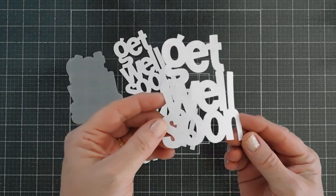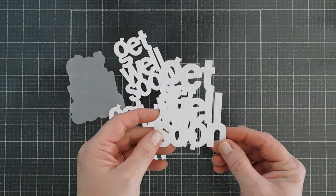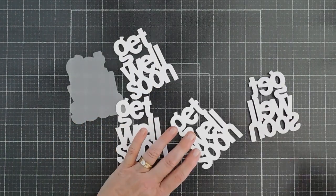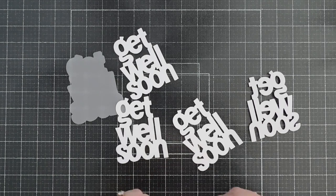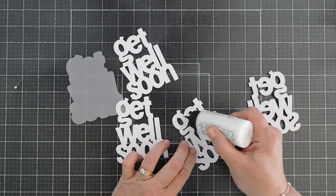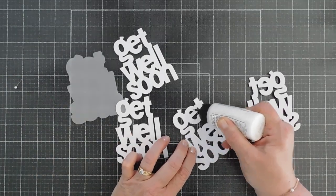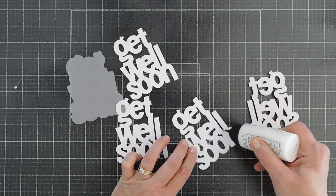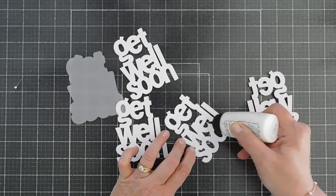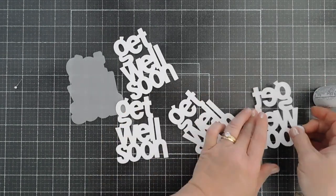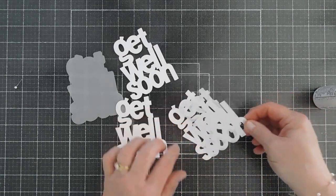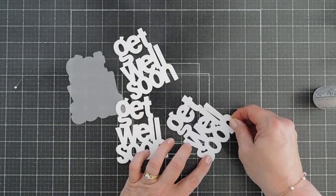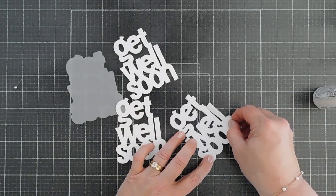Here's my glittery Get Well Soon. This will go right on top. And we'll go ahead and just use some glue and adhere it. We'll stack the glittery one right on top of our first white one.